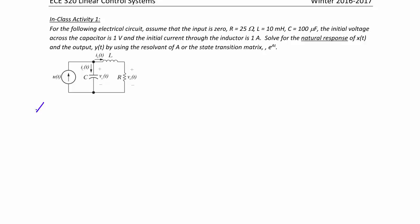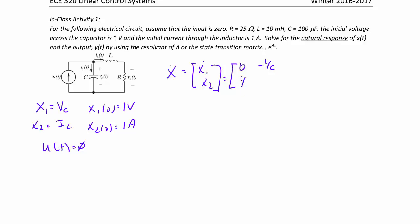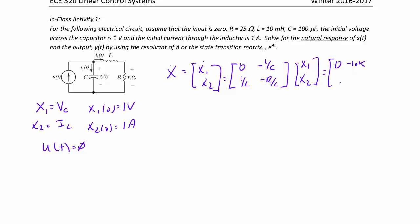Let x₁ = voltage across the capacitor and x₂ = current through the inductor. So x₁(0) = 1 V, x₂(0) = 1 A, and u(t) = 0. The state equation gives x-dot = [x₁-dot; x₂-dot] = [0, -1/C; 1/L, -R/L]·[x₁; x₂]. Substituting values: the A matrix becomes [0, -10k; 100, -2500].